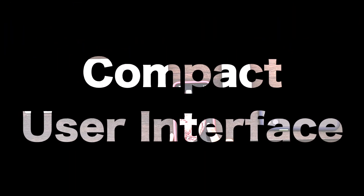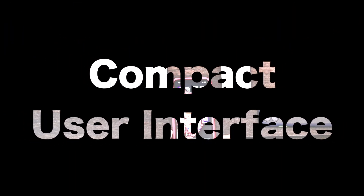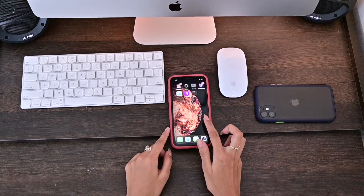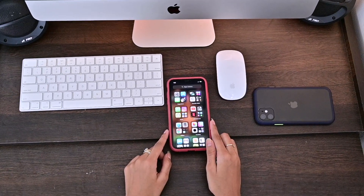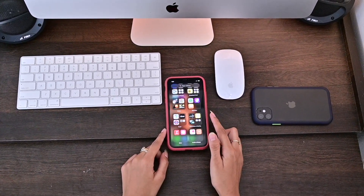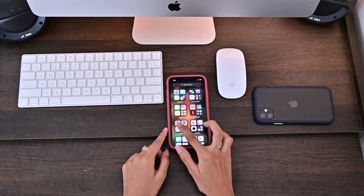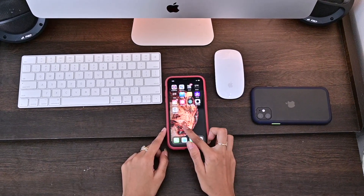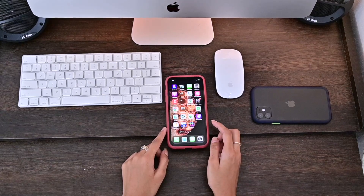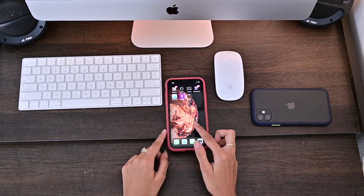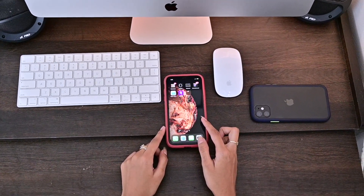The first feature we are going to talk about is the compact user interface. A lot of iOS users have been complaining and requesting for a phone call pop-up and compact Siri notification so that it doesn't take over the entire screen. iOS 14 has brilliantly solved this problem by providing a compact user interface feature. Let's see how it works.